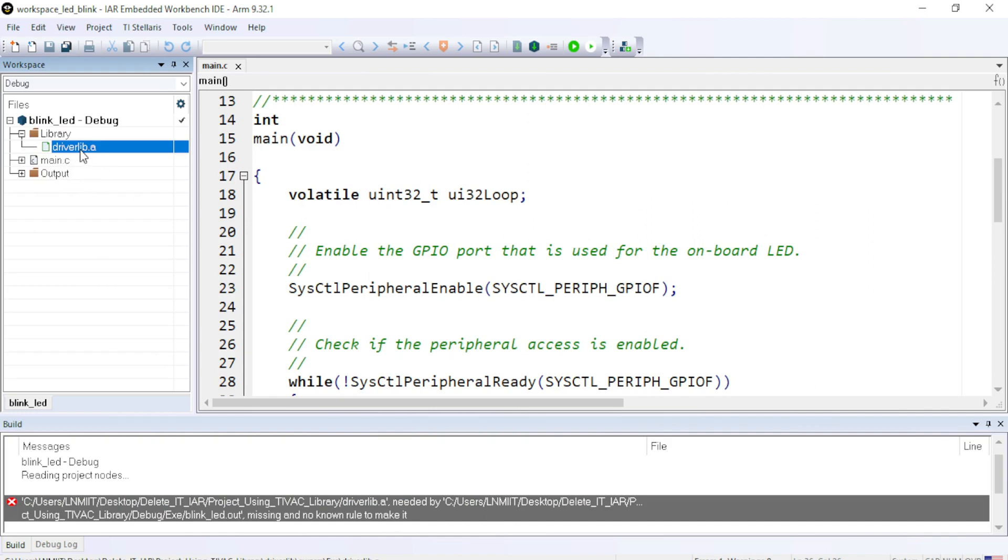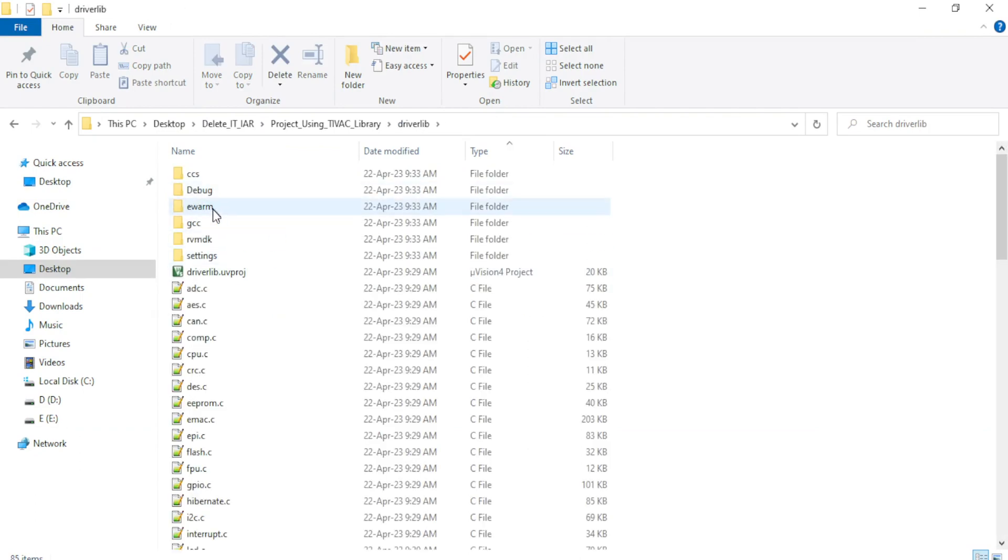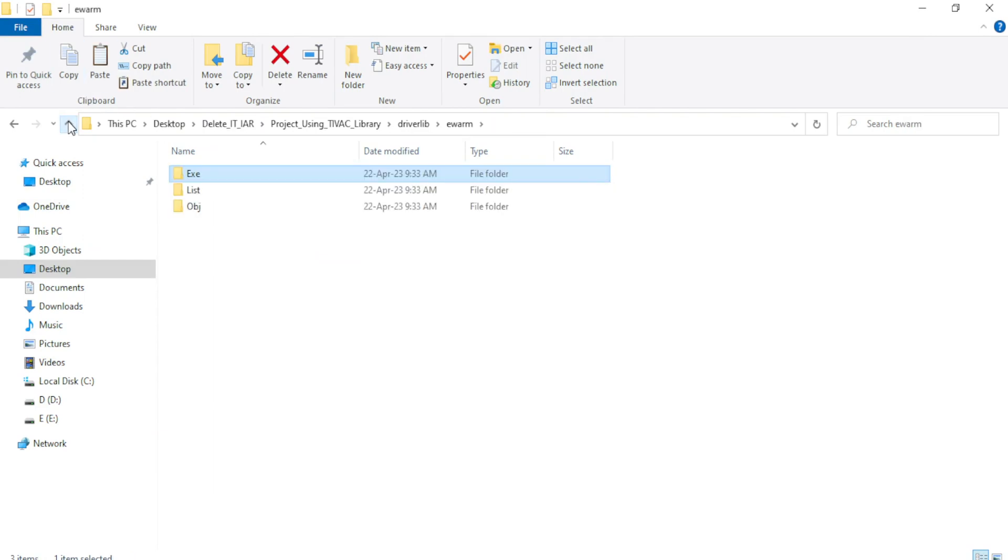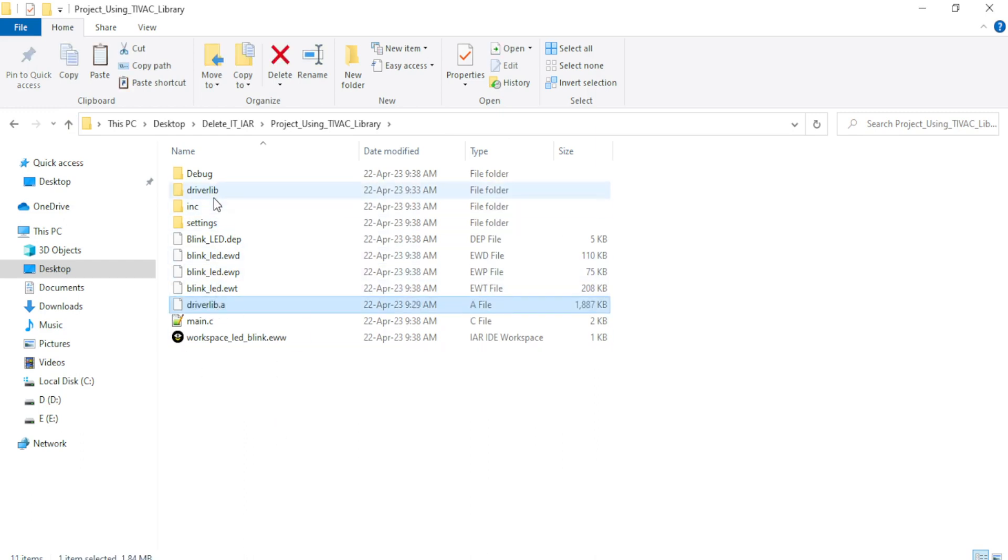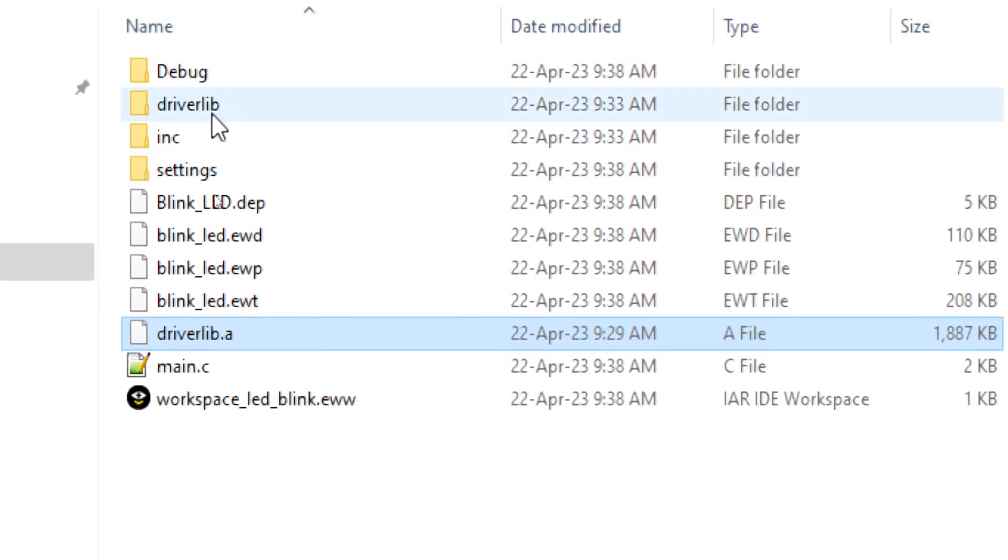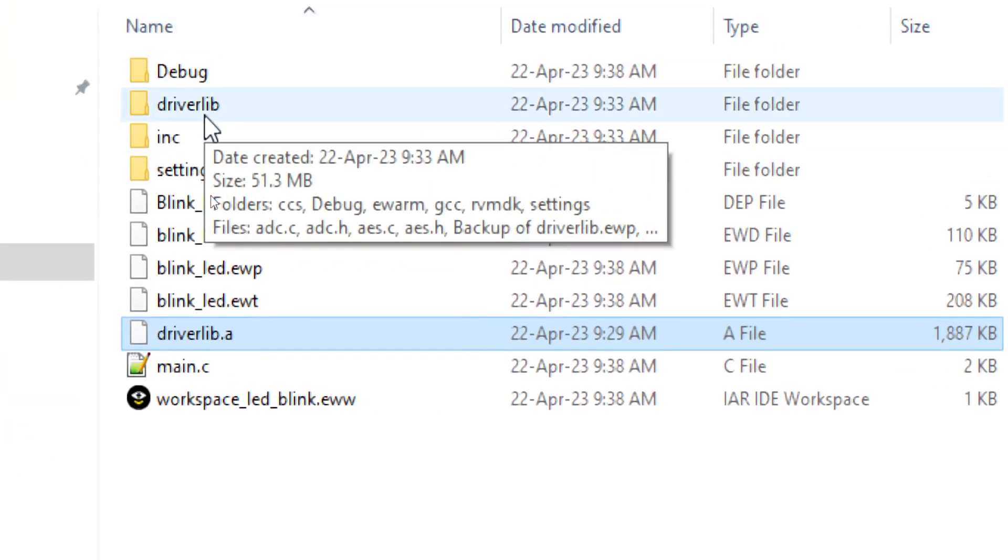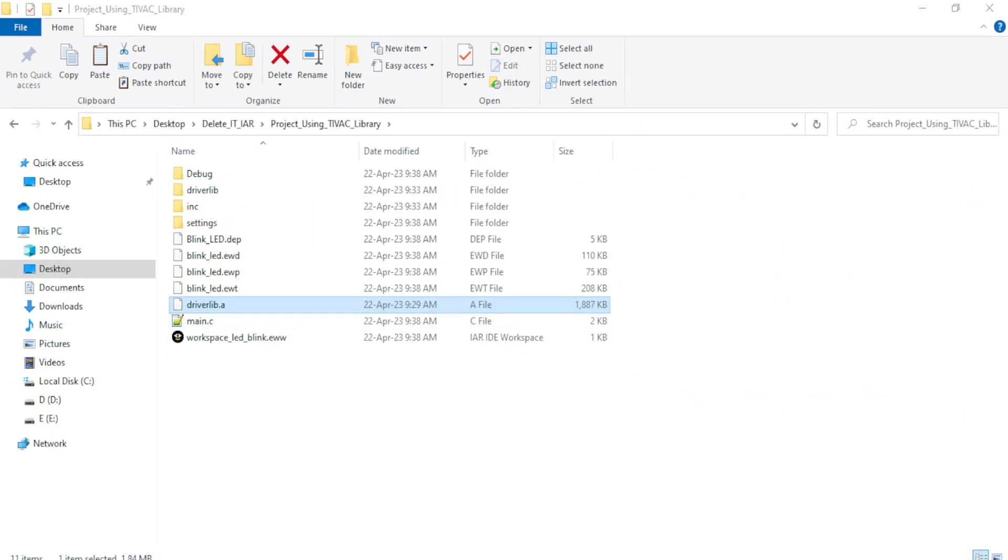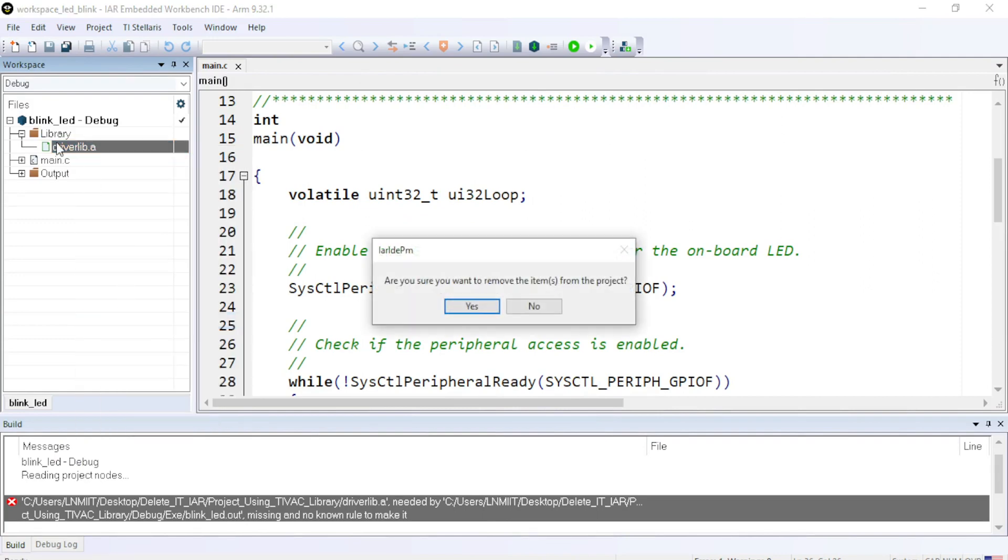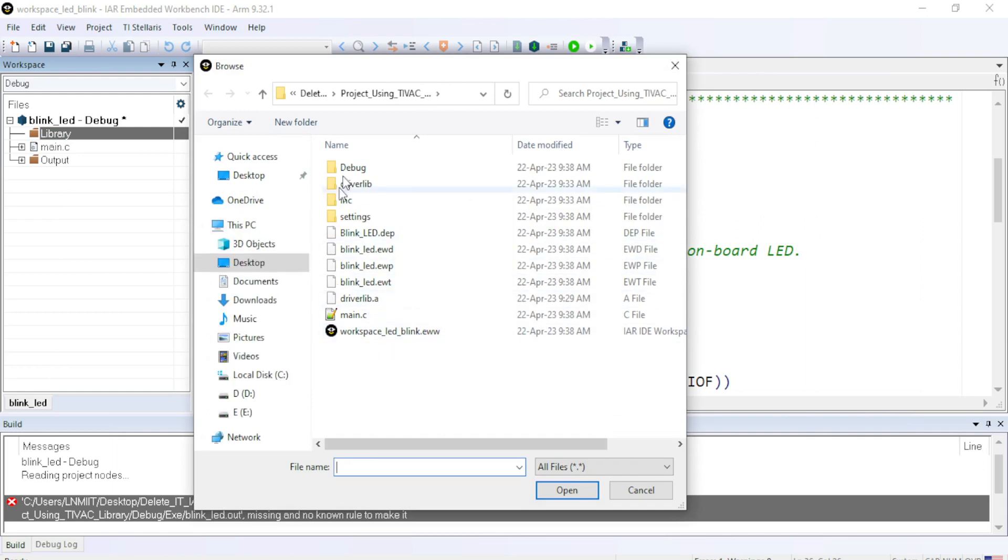So I will just go to the driverlib EWARM EXE, copy this and better place it inside the project folder directly. So I have just copied the driverlib.a file, which is placed inside driverlib to the project folder. And let me just change the path of the driverlib. So let me remove this. Yes, yes, and rather I will include the driverlib from the folder of the project itself. Click OK.